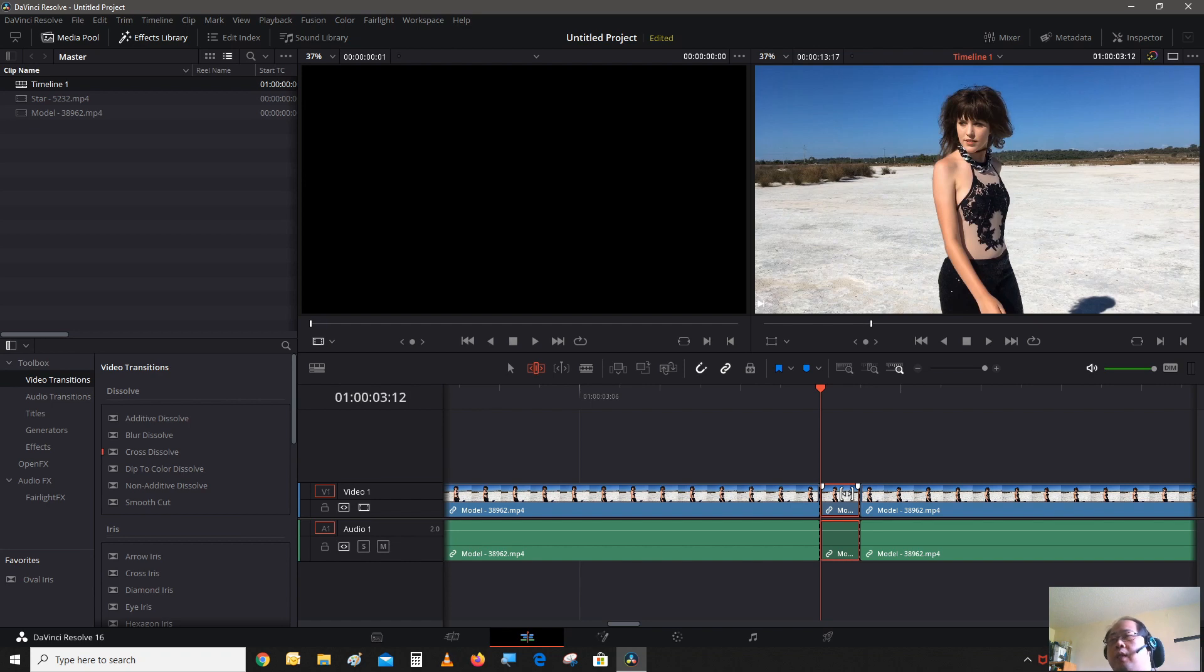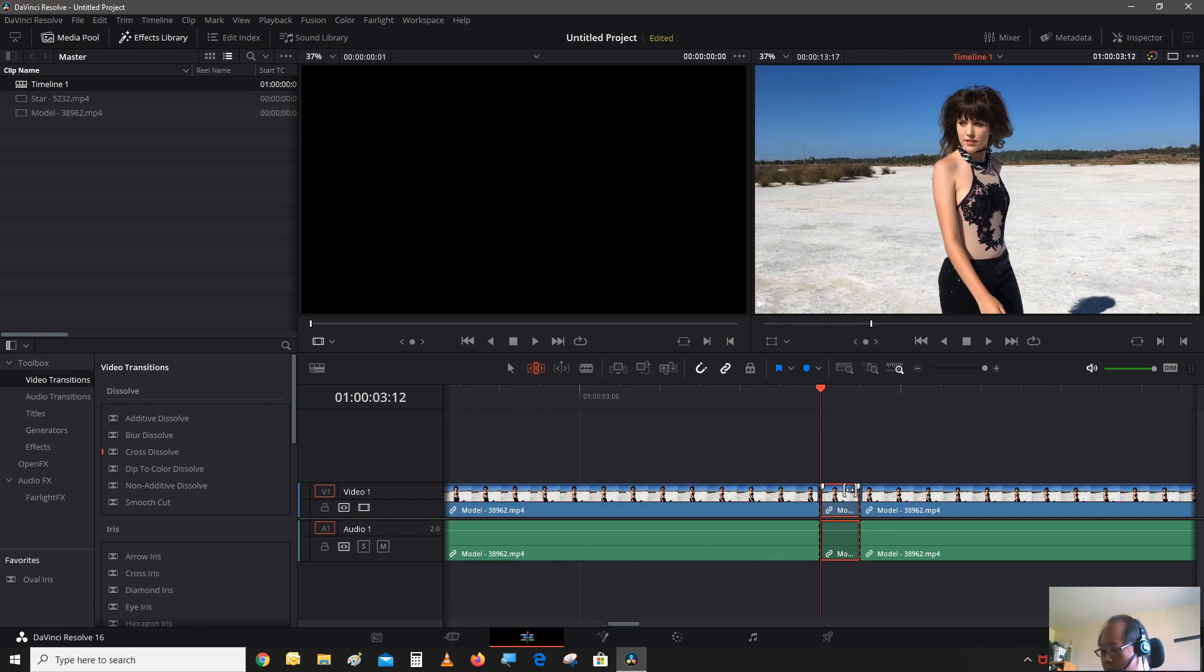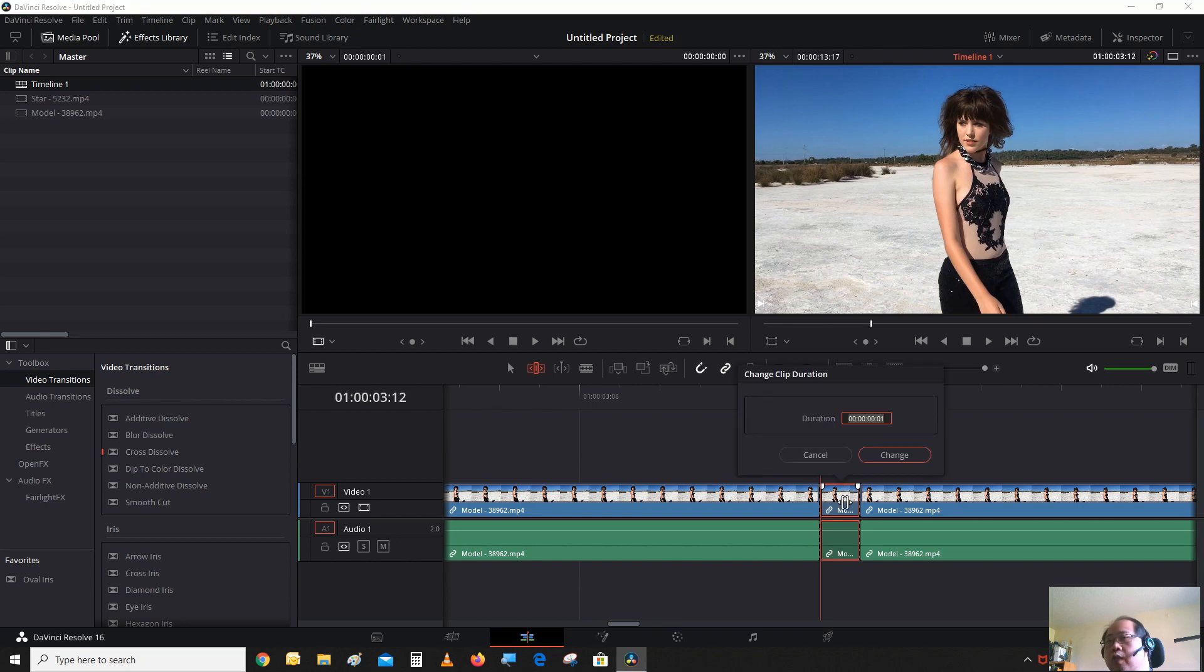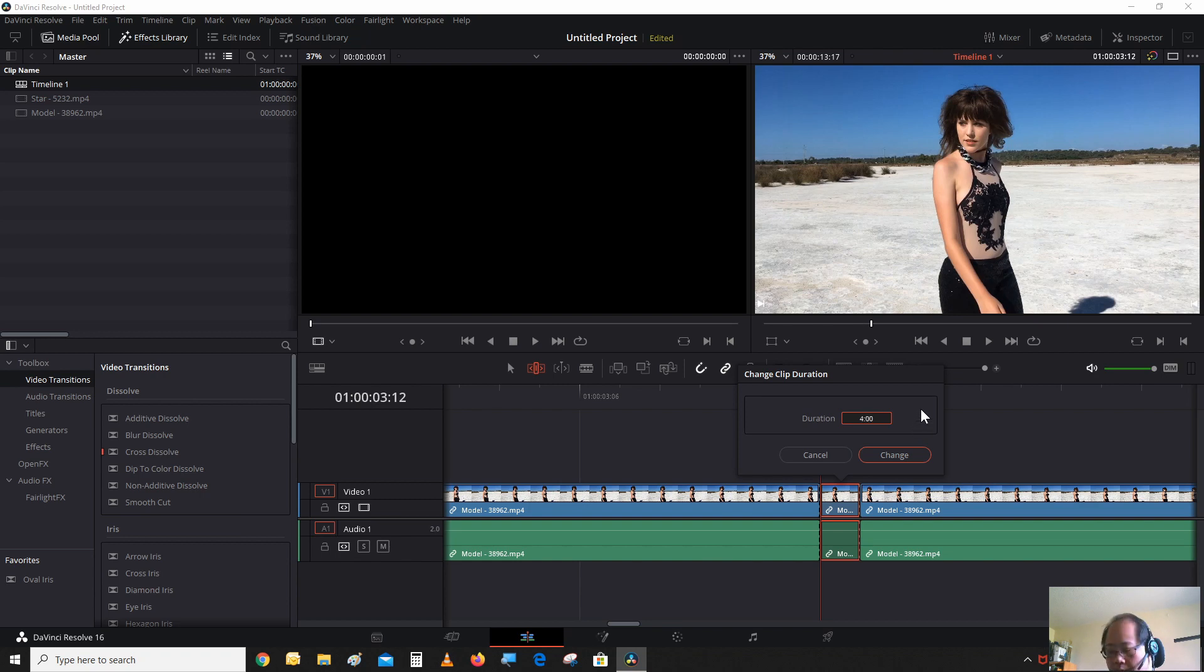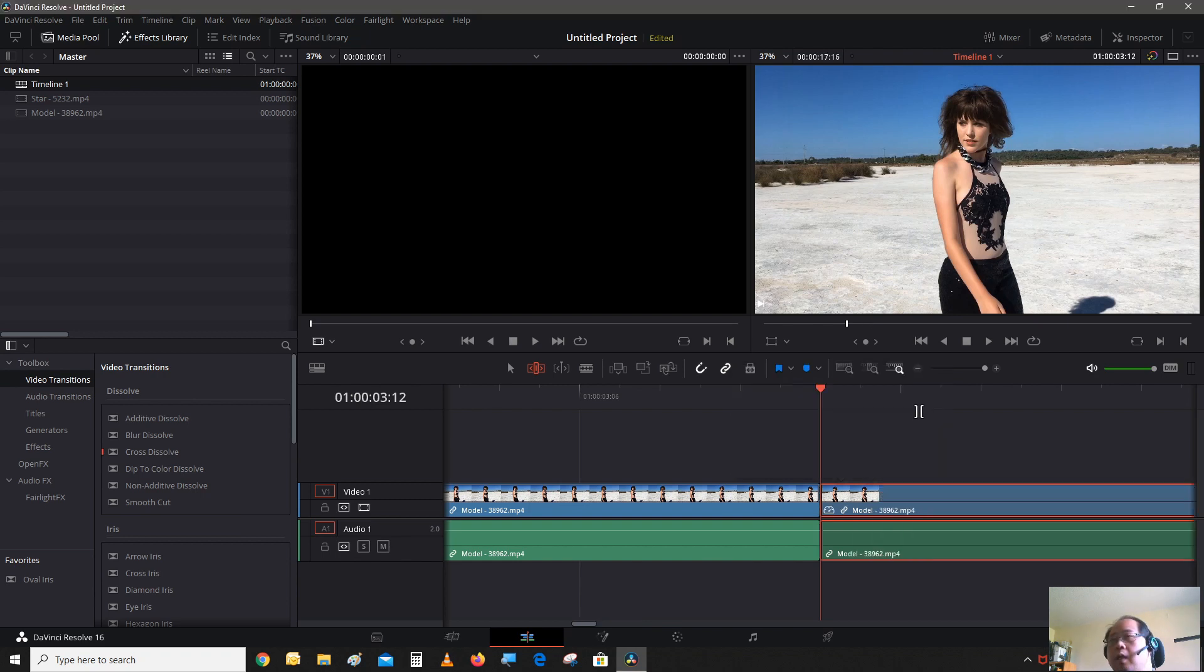Now we're going to go into trim mode and change the duration of this clip. If we don't go into trim mode and change the duration, it would overwrite the clip next to it. We don't want to do that. We just want to expand this clip. So we're going to press down Shift and D to change the duration of this clip, and we're going to change it to 4 seconds.